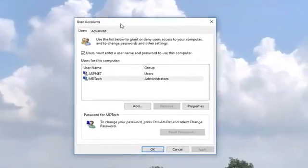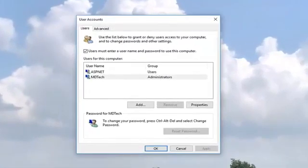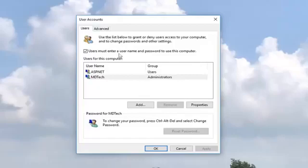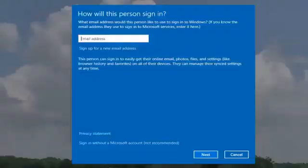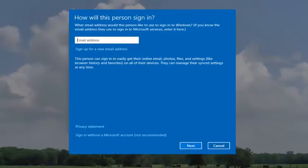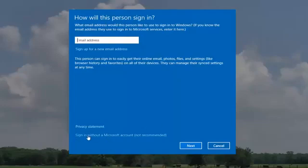So now in the User Account window, you want to go underneath the Users Account, which should be the default one listed here, and left click on that. It's going to ask how will this person sign in, so they can type in an email address if you want to have a Microsoft account, or if you just want to create a local account, just left click on sign in without a Microsoft account.